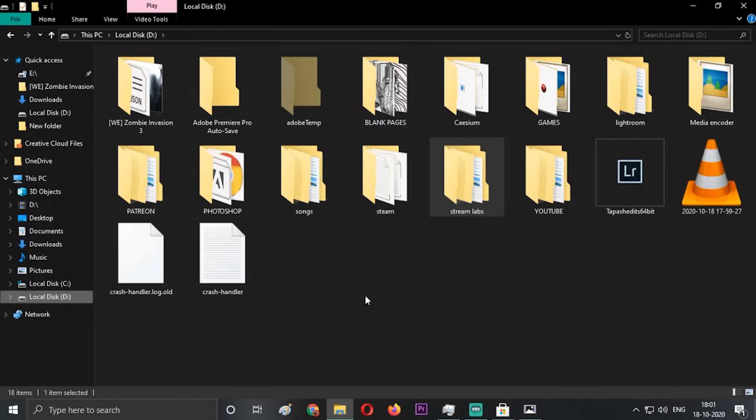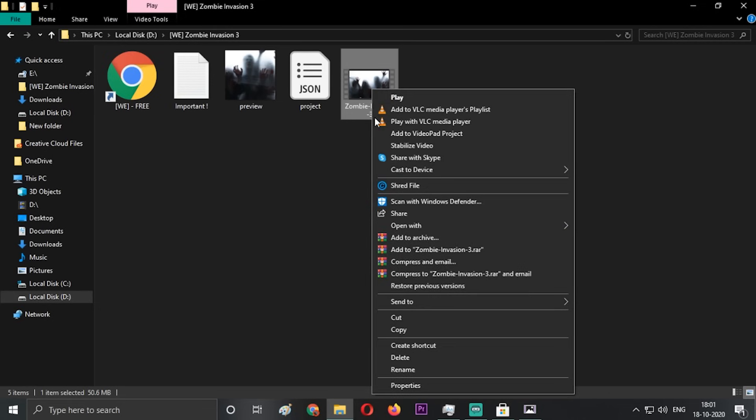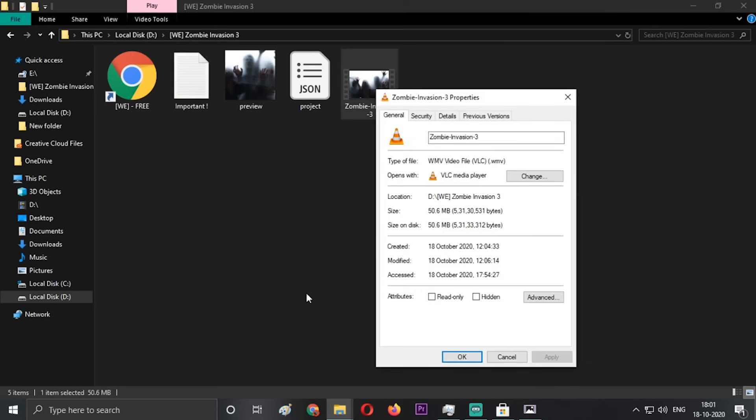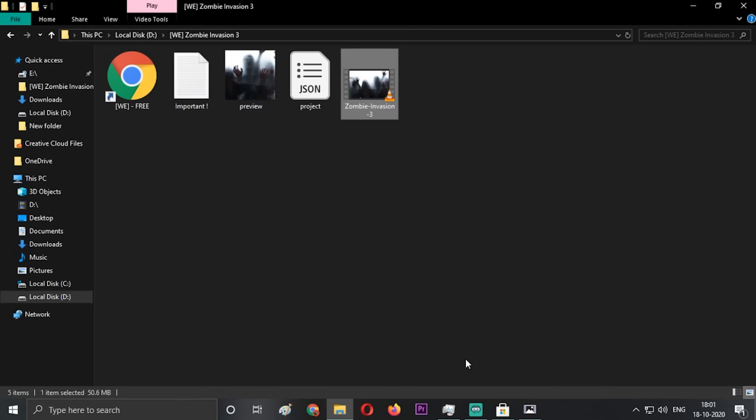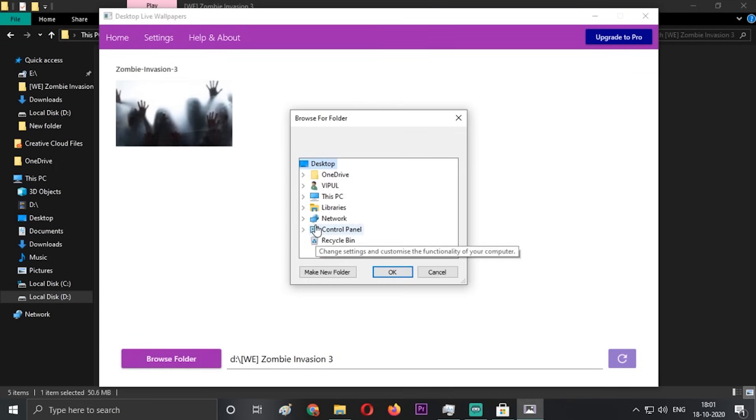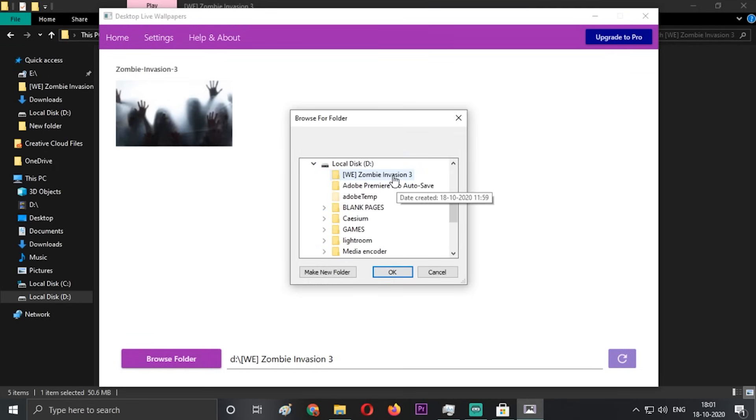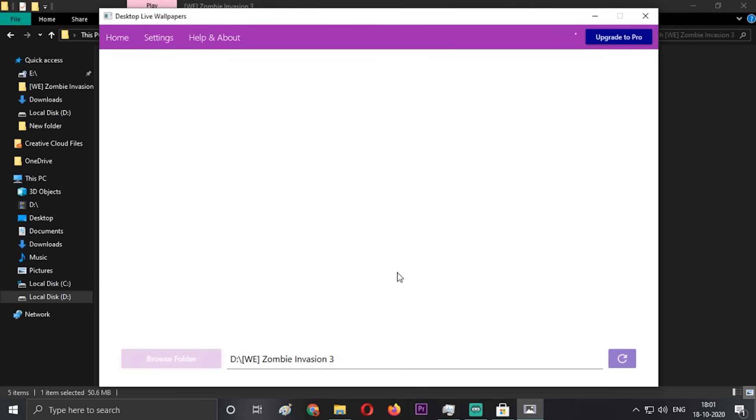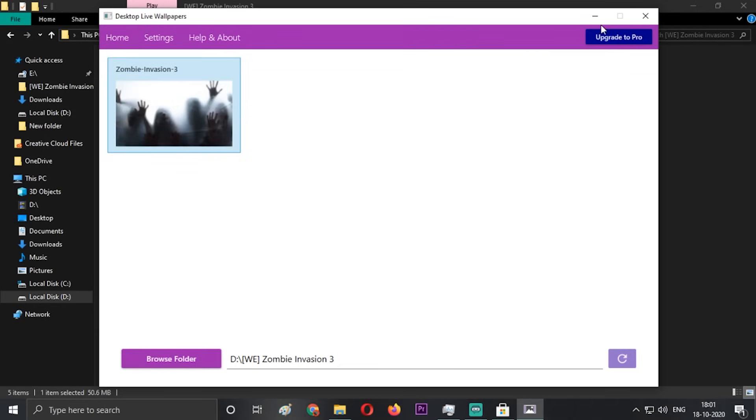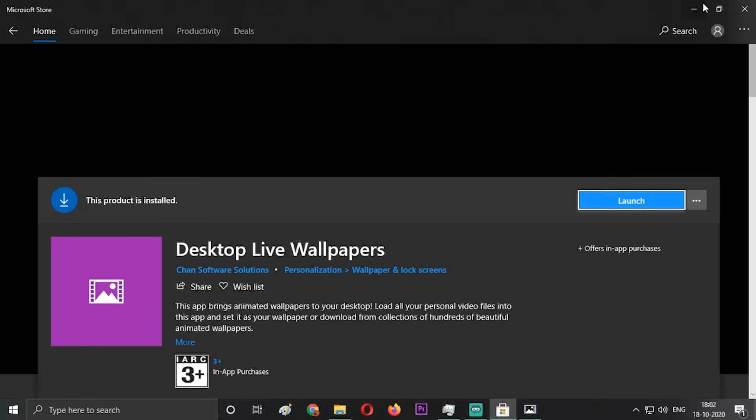In the settings, just go to browse folder. First I'll show you the file I have. This is the file you'll get in the description below. This is a WMV file. Other formats are not supported in the free version of the live wallpapers app. It's actually 50MB, so you can download it from the Google Drive link in the description.